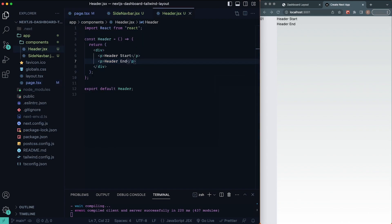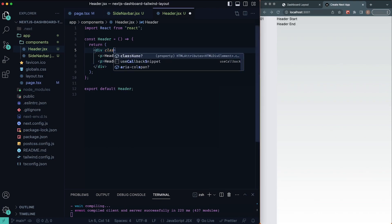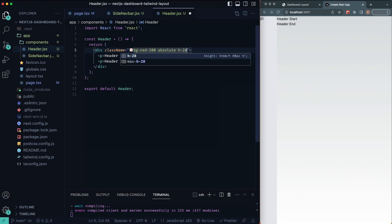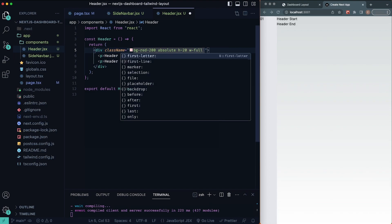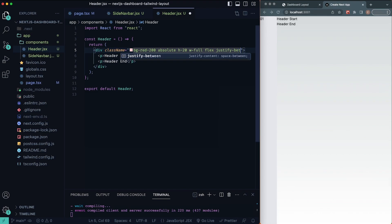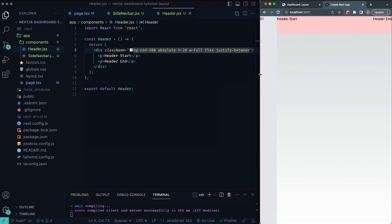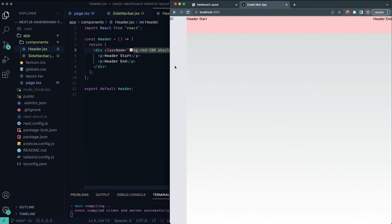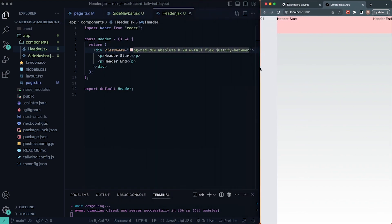Now let's go back into our header component and give it a background. I'll give it a class name of `bg-red-200`, position `absolute`, height of 20, width of full (100%), and `flex justify-between` so we can see the header start and header end labels. You can see now using flexbox it spans the entire width of the screen.